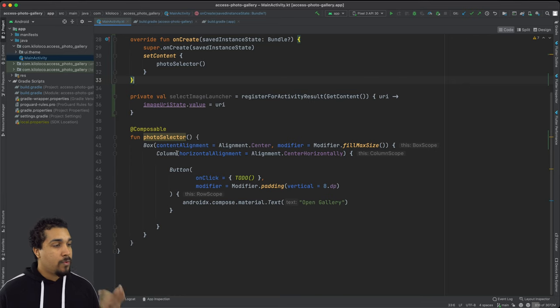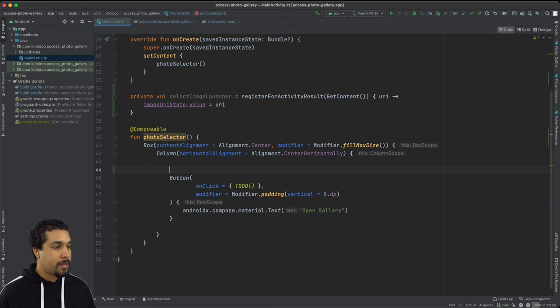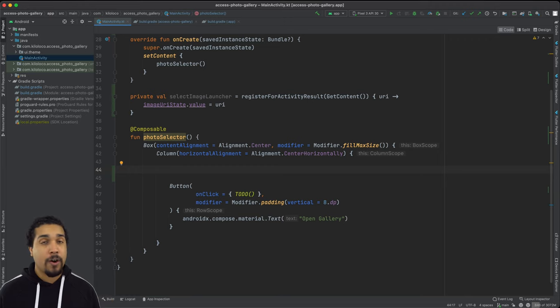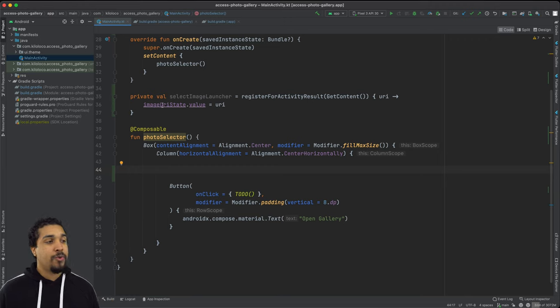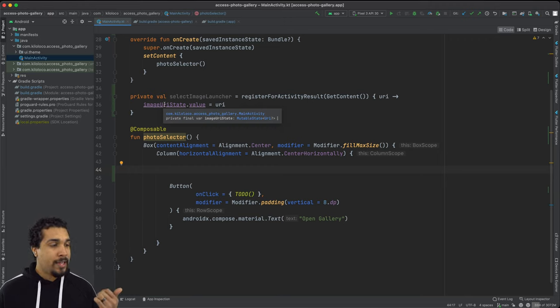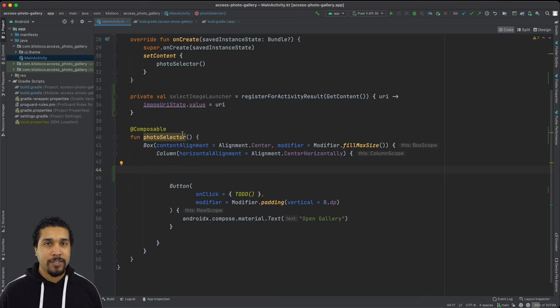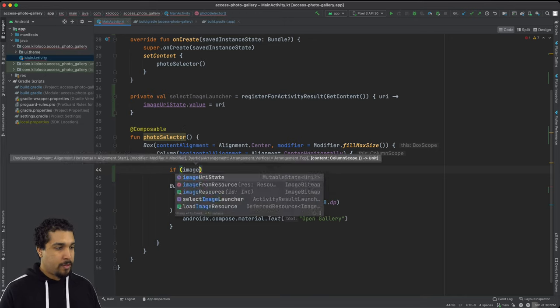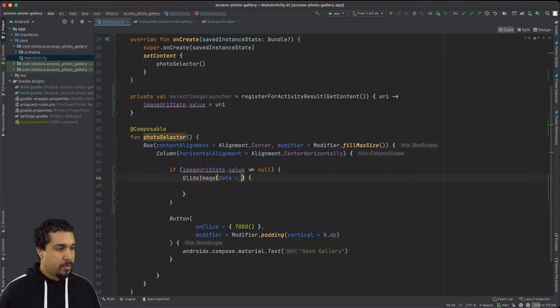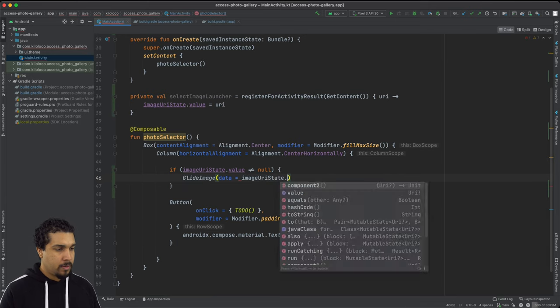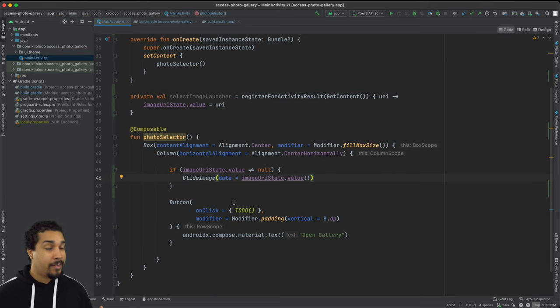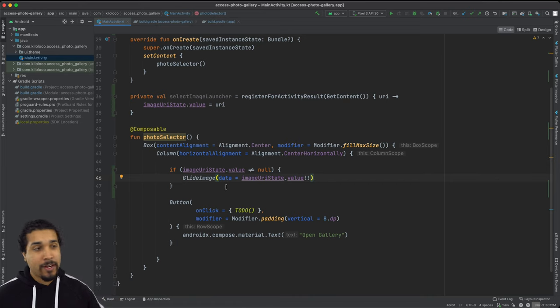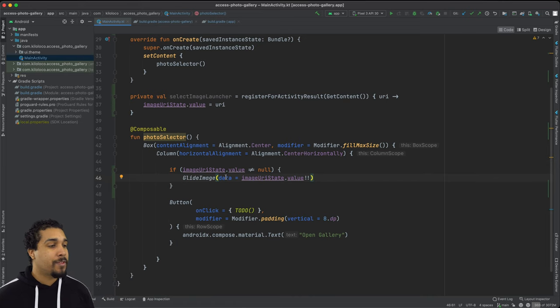So what I'm going to do now is I'm going to write an if statement that's going to check if our image URI state has a value that is not equal to null. And if it does, then we can start using our glide image. And just like that, we're able to check if we have a valid value, pass it into our glide image. And it's just as simple as that to display this image.